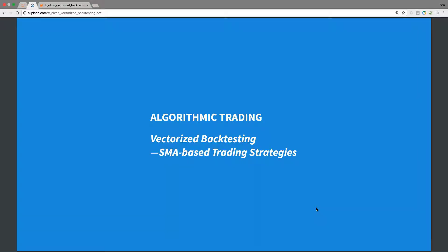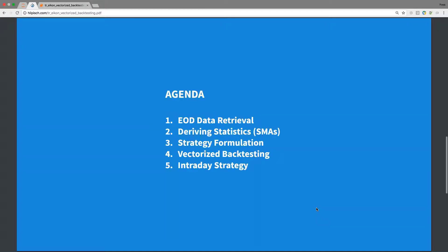We will mainly make use of pandas, the powerful data analysis package. The strategies that I'm going to use are based on simple moving averages. In one case, it will be based on end-of-day data. In the other case, it will be based on one-minute bars so that we have also an intraday strategy to backtest.